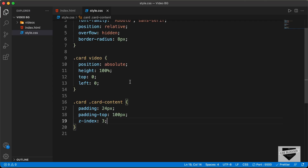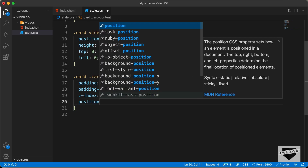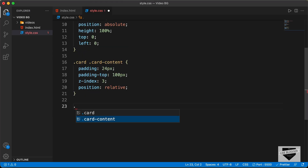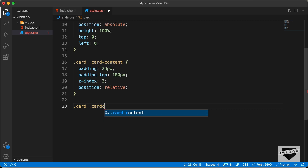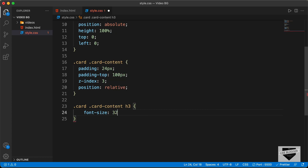The content is still not displaying because the video has position: absolute. We need to add position: relative to the card content. Now the card content is displayed correctly. Let's style the elements — first the h3 by targeting .card .card-content h3. We'll set font-size to 32 pixels, margin to 0, and color to white.